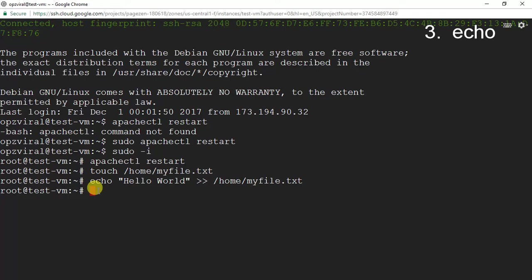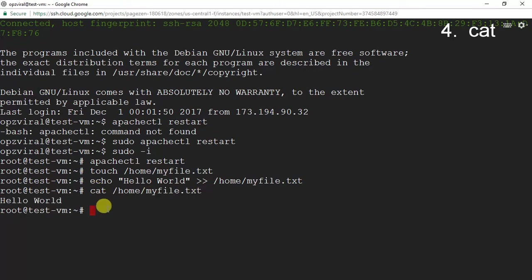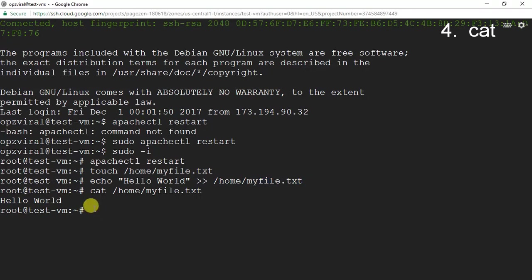You might be asking: how do we know the text was actually inserted? We can use the cat command to check the contents of a file without having to open the file. So I'm going to run 'cat /home/myfile.txt', and what we see is it returned hello world, which is exactly the text we just added to myfile.txt.